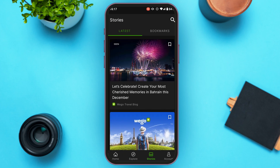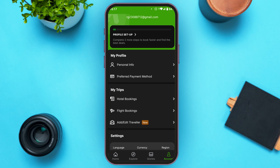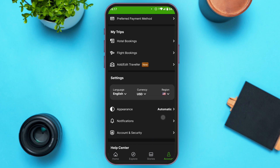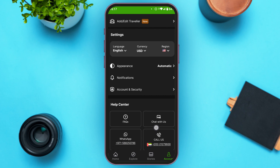If you tap on the Account icon at the bottom right corner of your screen, you will be led to your profile interface. From here you can access options like personal info, preferred payment method, and my trips.